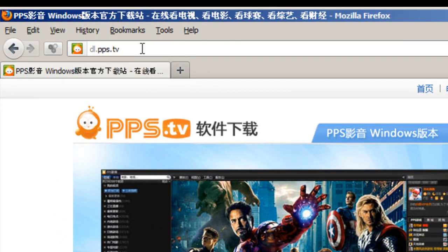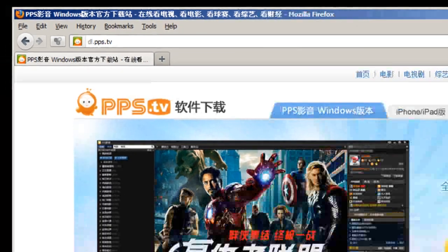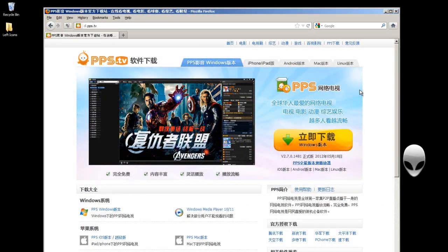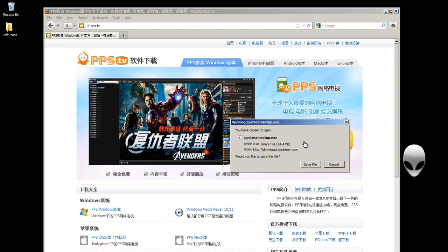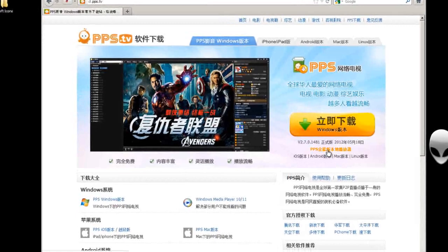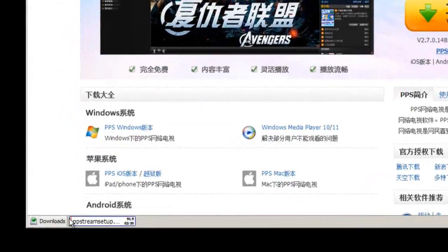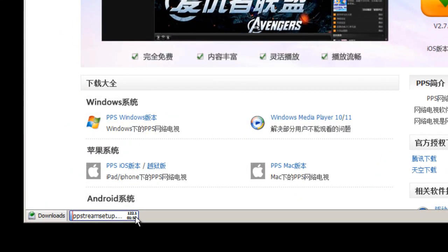If you cannot find this page, the website is dl.pps.tv — you can type that into the web address bar and press enter. I'm going to click on the upper right-hand corner; this means download. I'll click this yellow button and save the file. I'll pause the video while it finishes downloading.